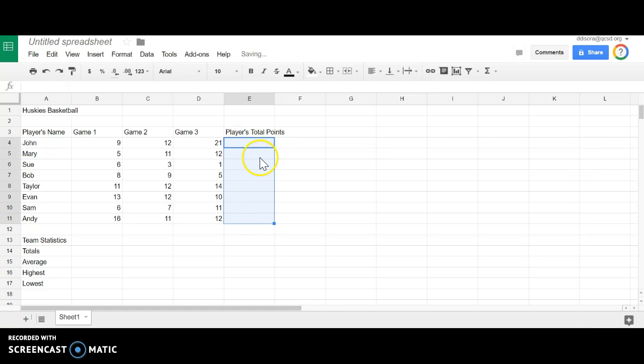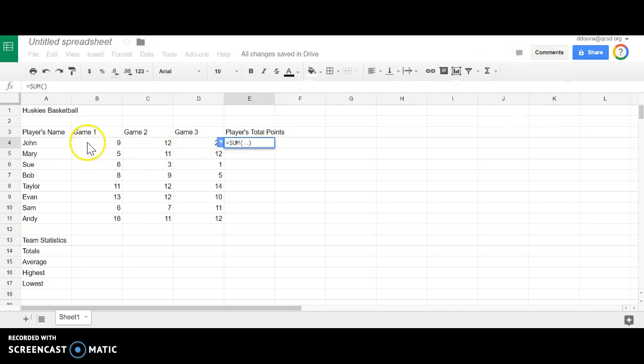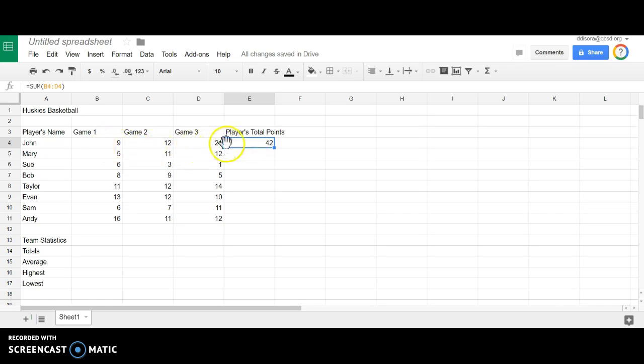Another way would be to again put in your SUM function, highlight your cells, hit your enter key. It is very important that you use the formula of SUM. It is also important that you use cells.